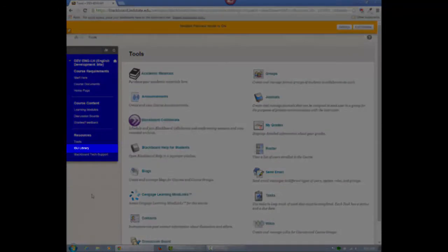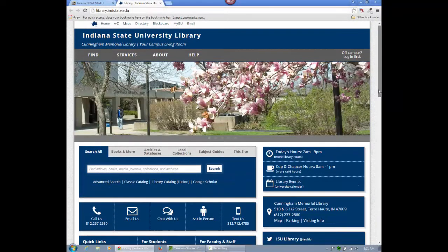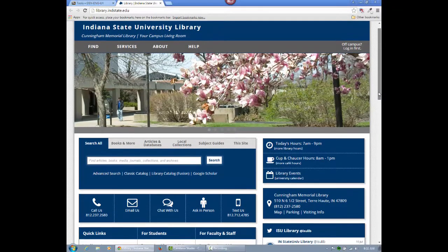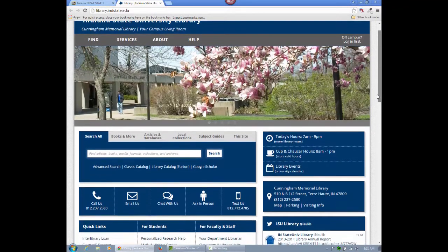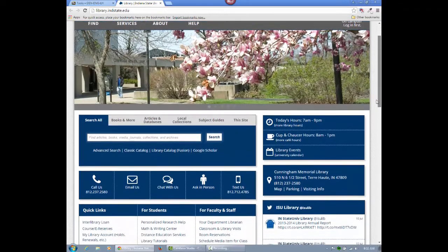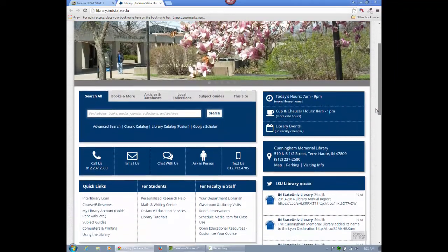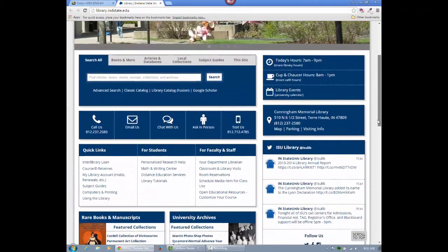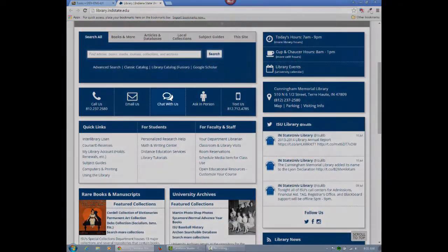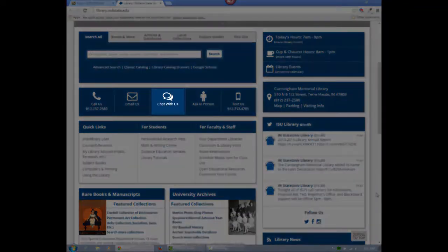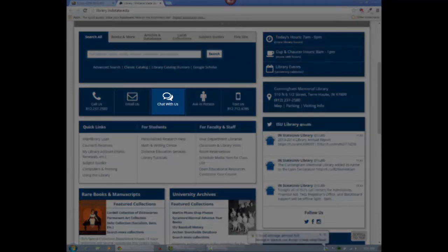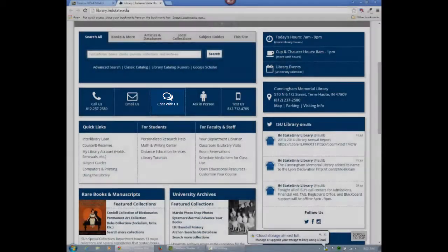The ISU Library button will direct you to the Cunningham Memorial Library's website, which you will use frequently throughout this course. You will find the Chat With Us feature especially helpful, as it connects you with an online librarian who can help you with your document needs.